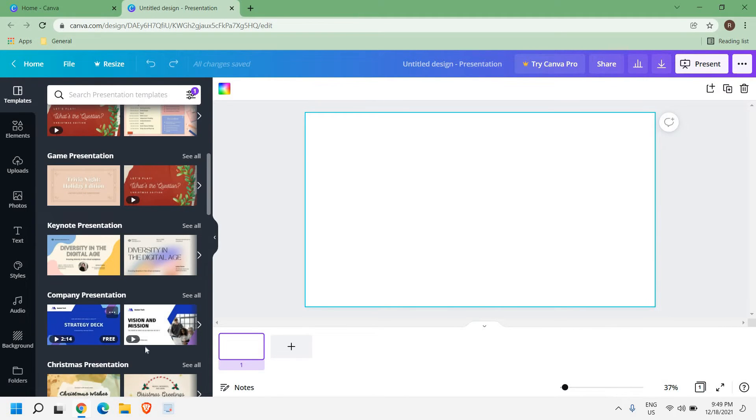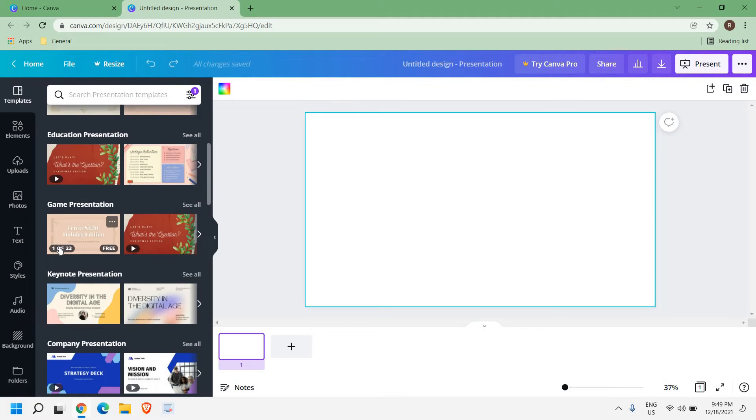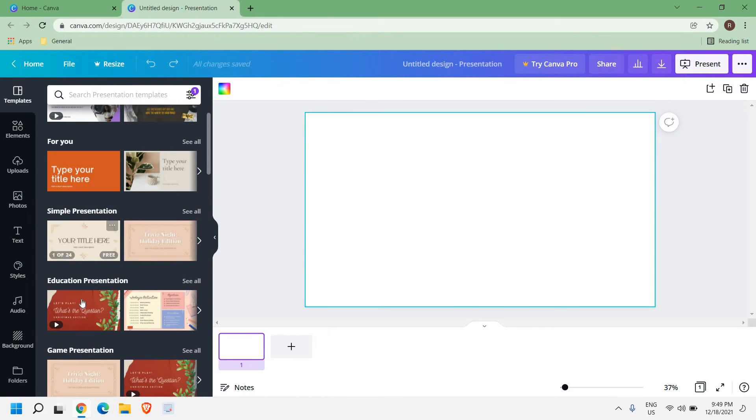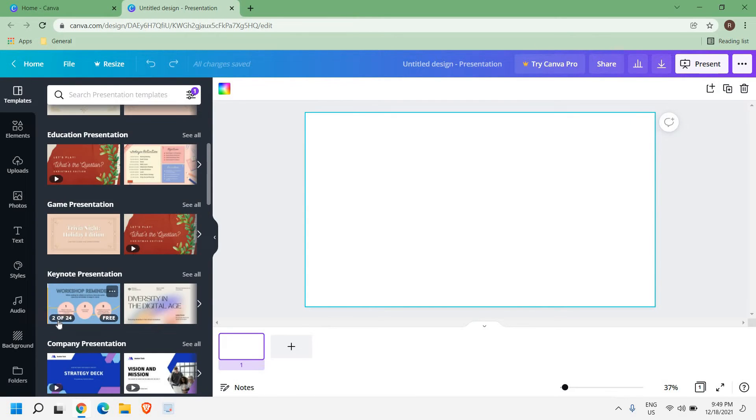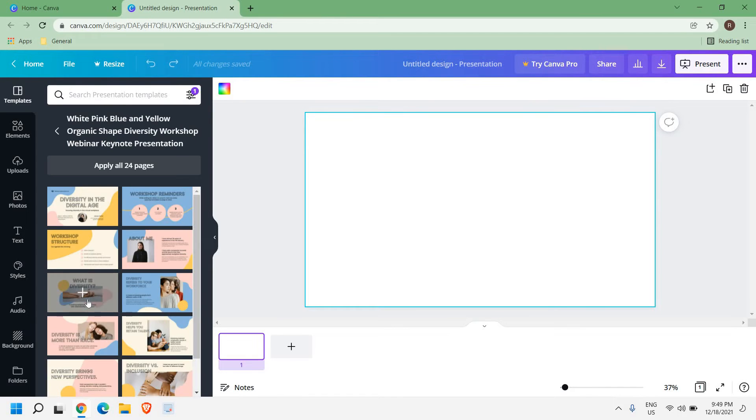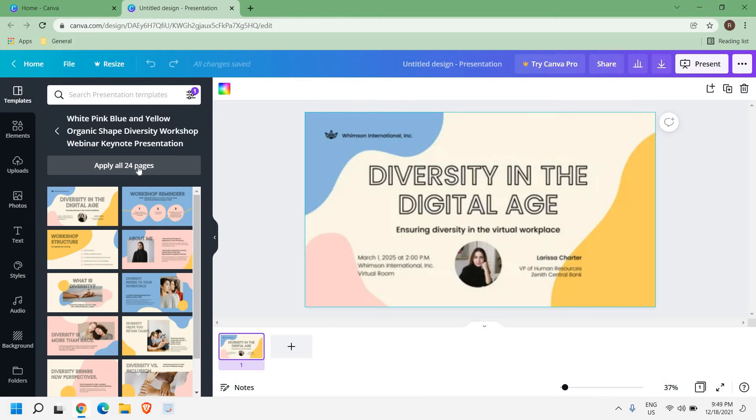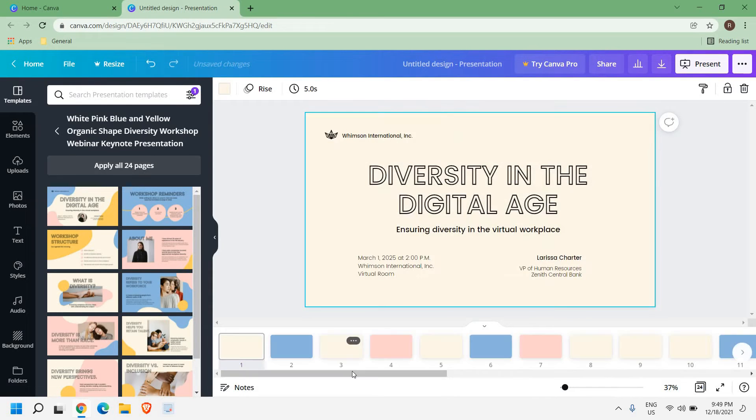Company presentation is here, game presentation, there are a lot of education presentations here. There are 1 to 24 slides.